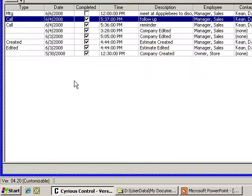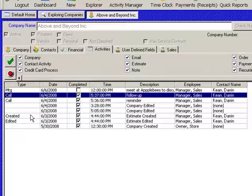At a glance, you can see the type of activities that were done: a meeting, a call, whether an estimate was created or edited.